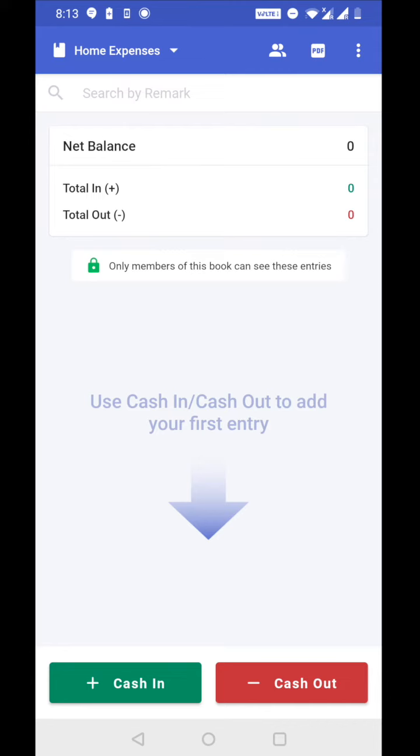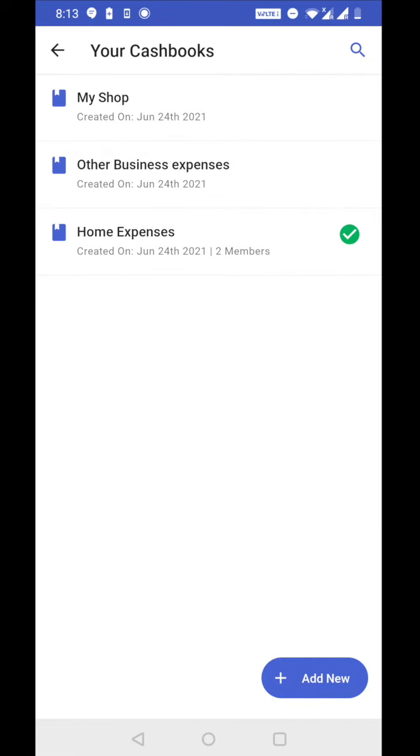Now let's go to your cashbook screen where I can see all my cashbooks by tapping on the top left corner. Now you can see I have three cashbooks here.